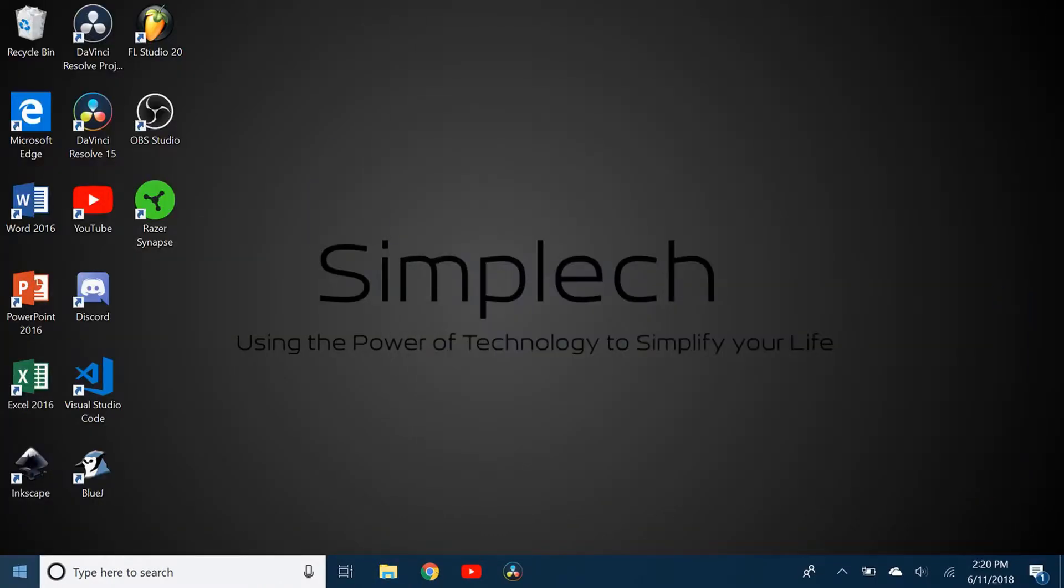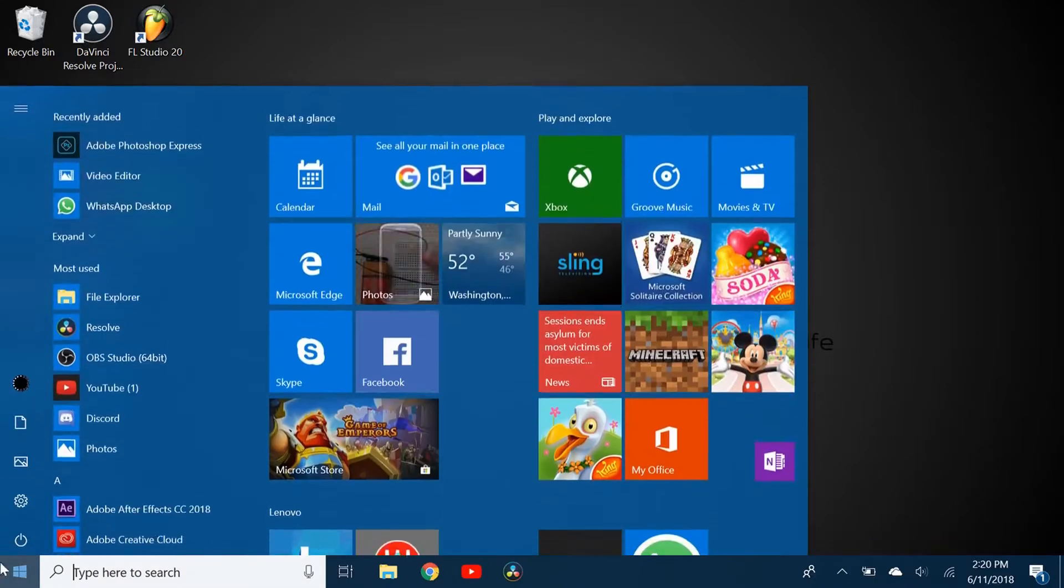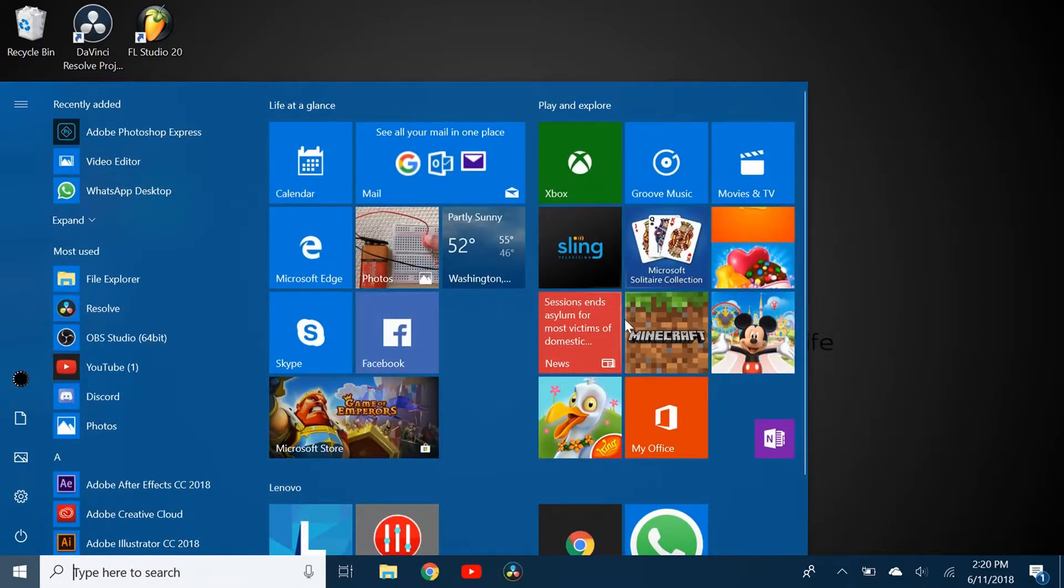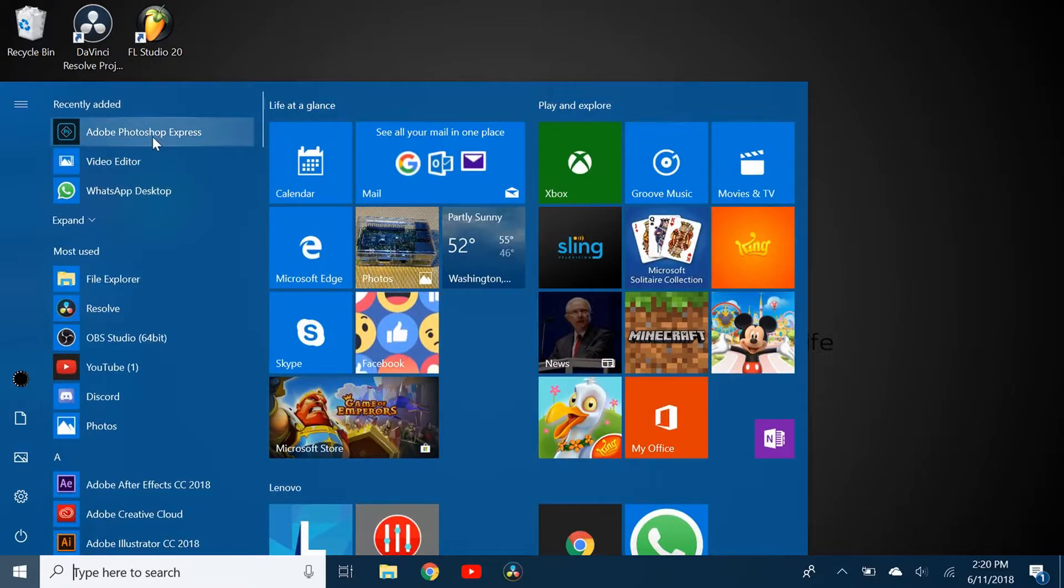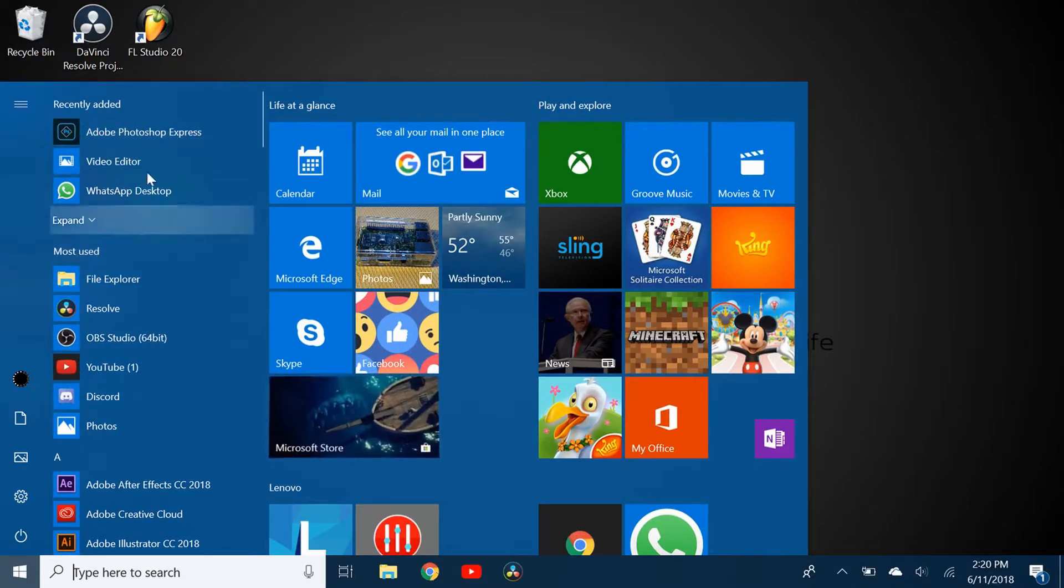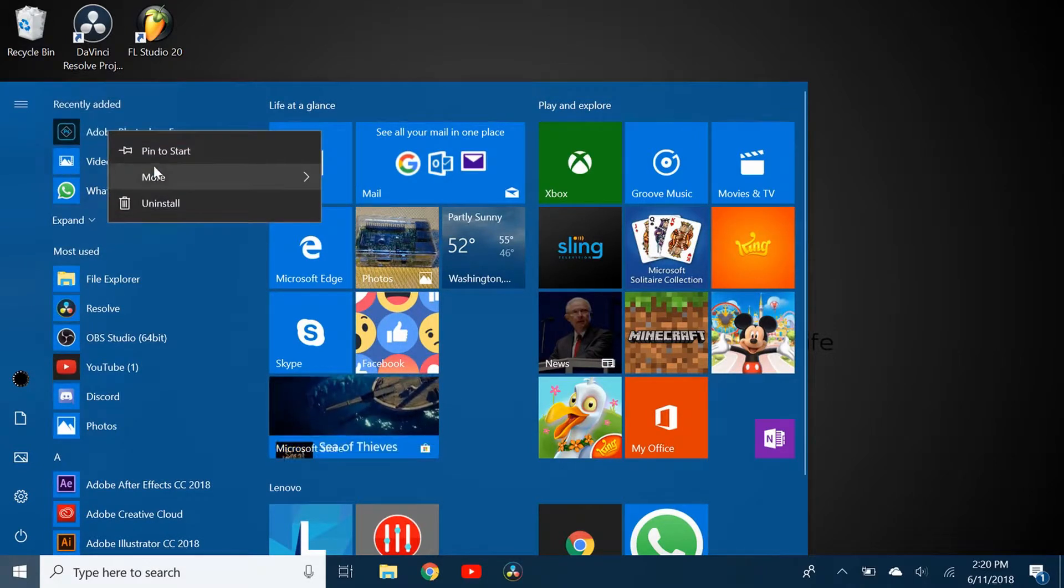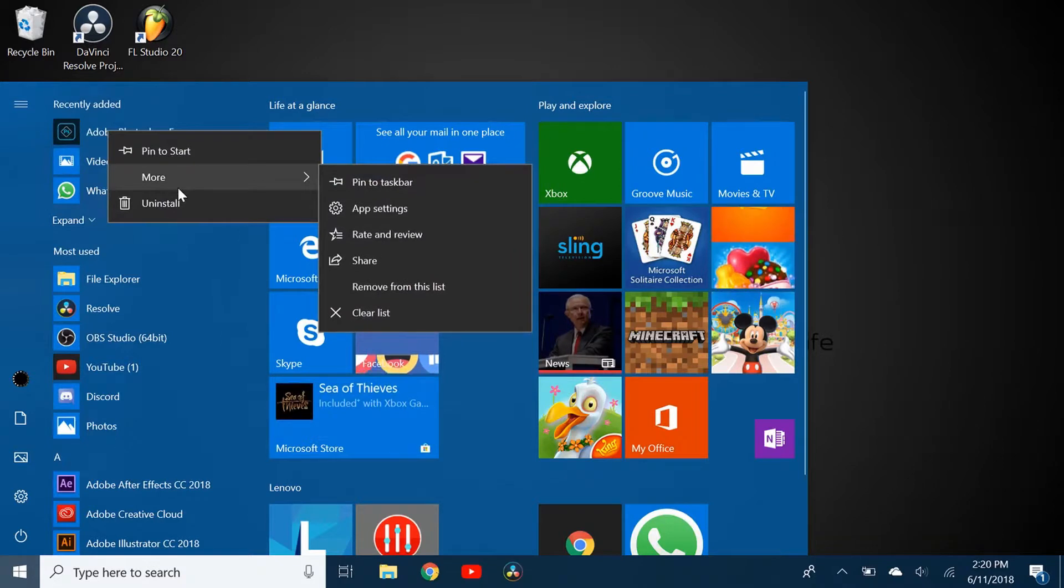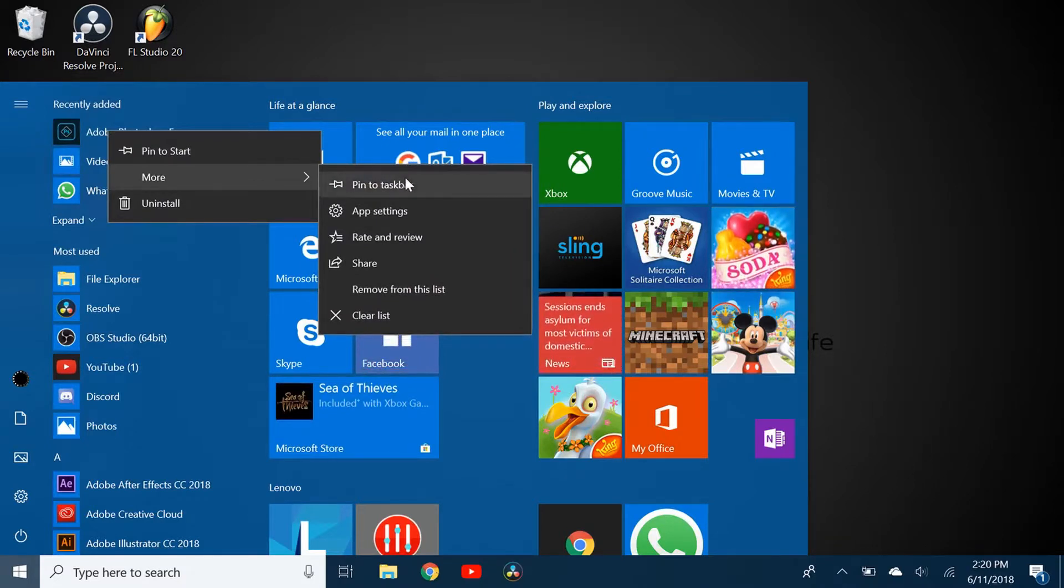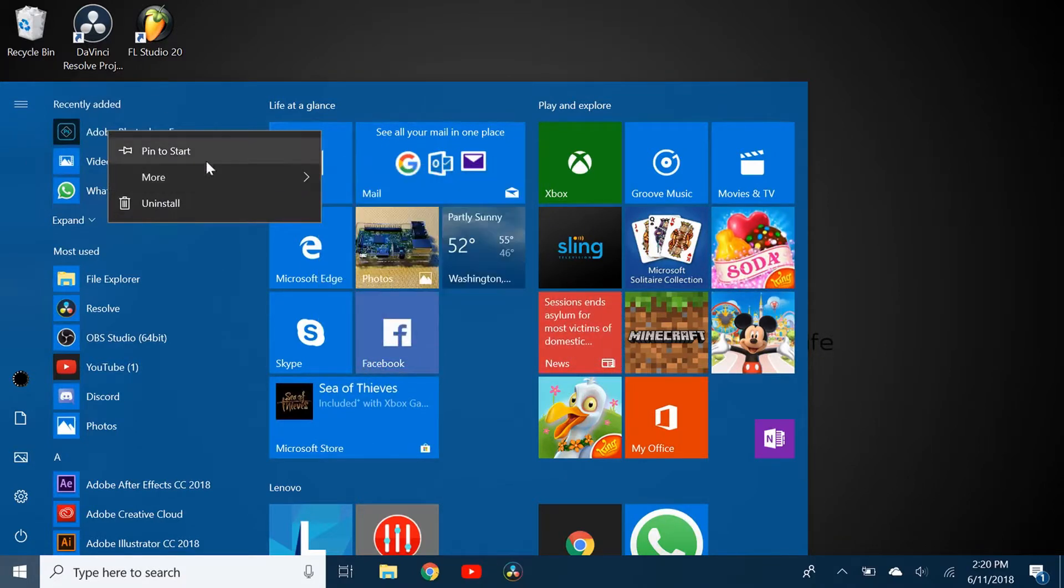For Microsoft apps, they don't actually have a place where you can get the shortcut like what you do with other applications, but what you can do is right click it and you can pin to start, pin to taskbar, and do all this stuff.